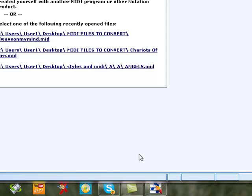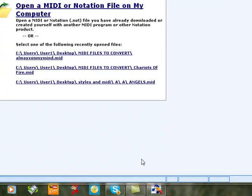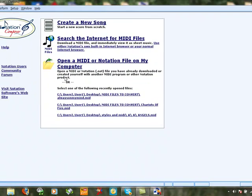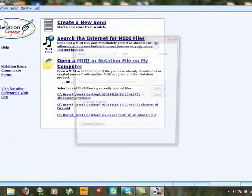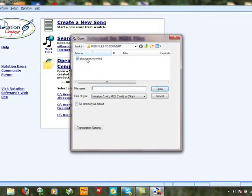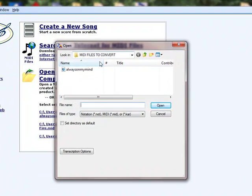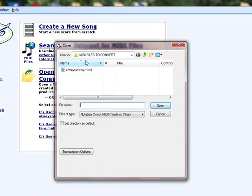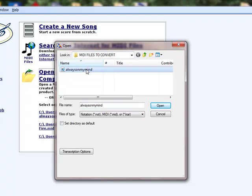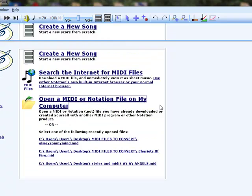The objective at this time is I want to create a fake sheet from a MIDI file. You can see the options there. We can create a new song, also search the internet for MIDI files, but I've never found that to be too acceptable. So we're going to open a MIDI. I've got one in the folder ready, MIDI files to convert on my desktop, and the song I want is Always on My Mind. So I'll open that.